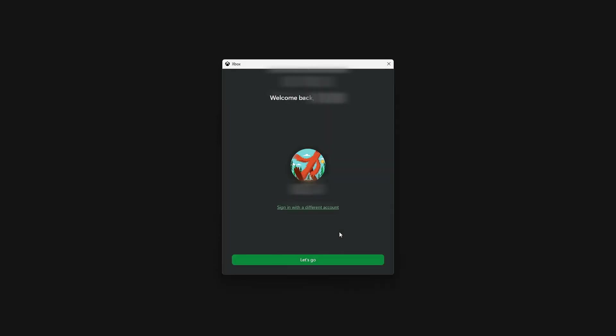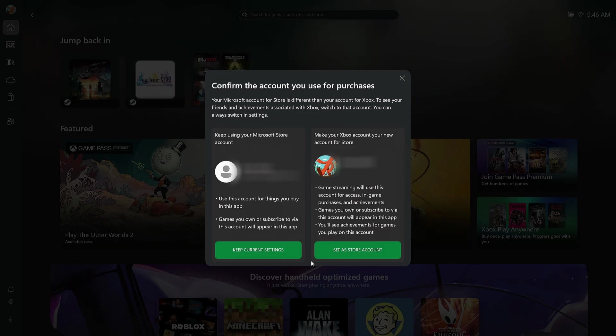From here, it's going to pop up this page. Once you're fully signed in, it's going to show you Welcome Back and that person's name along with their gamer tag, and then you're going to press Let's Go. Once you do that, it will pop up another page: Confirm the account you want to use for purchases.